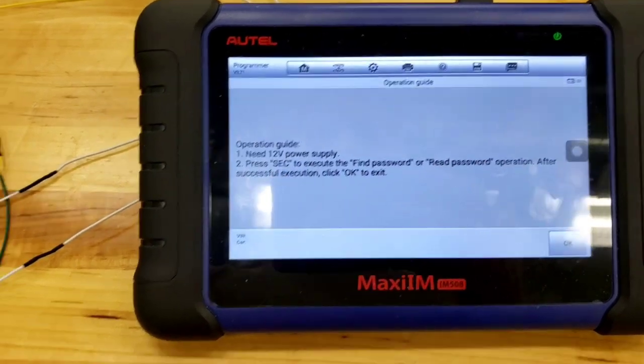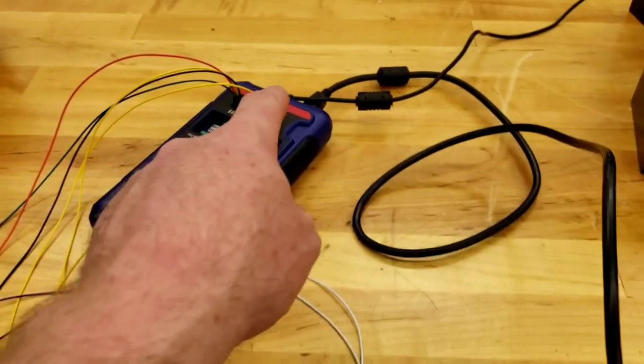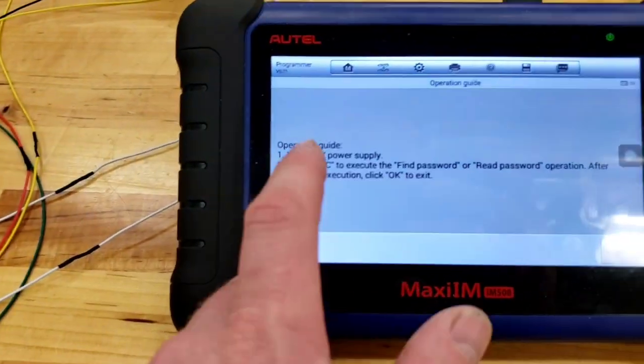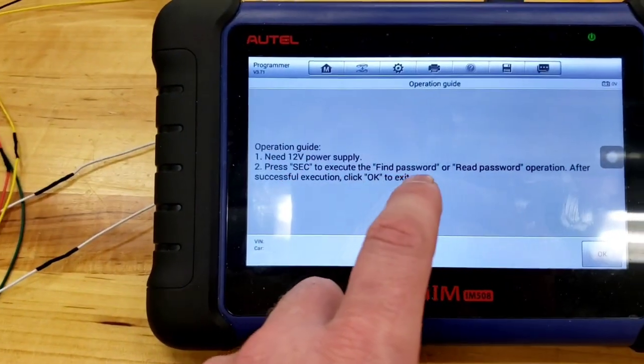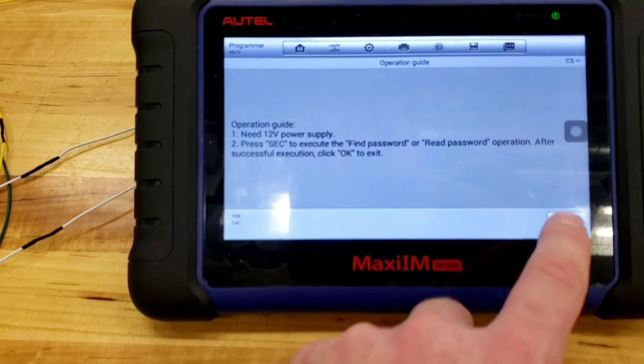It's a free scale. Which, even though it says Motorola, it's a free scale. This series. This exact chip. AZ32. So, it says need 12-volt power. So, I'm using a 12-volt power supply. I'm using that one for my 906 Bluetooth. Press SEC to execute. Find password or read password. So, I hit OK.